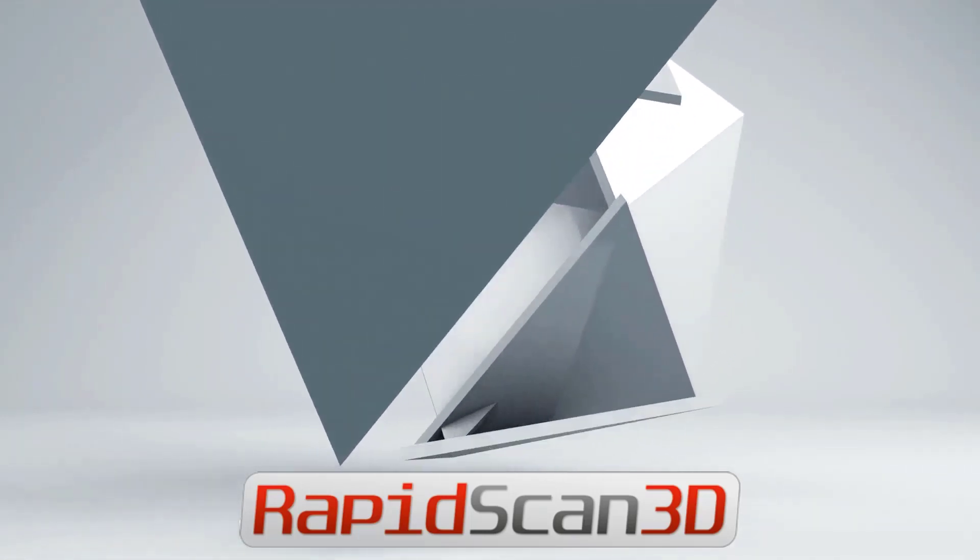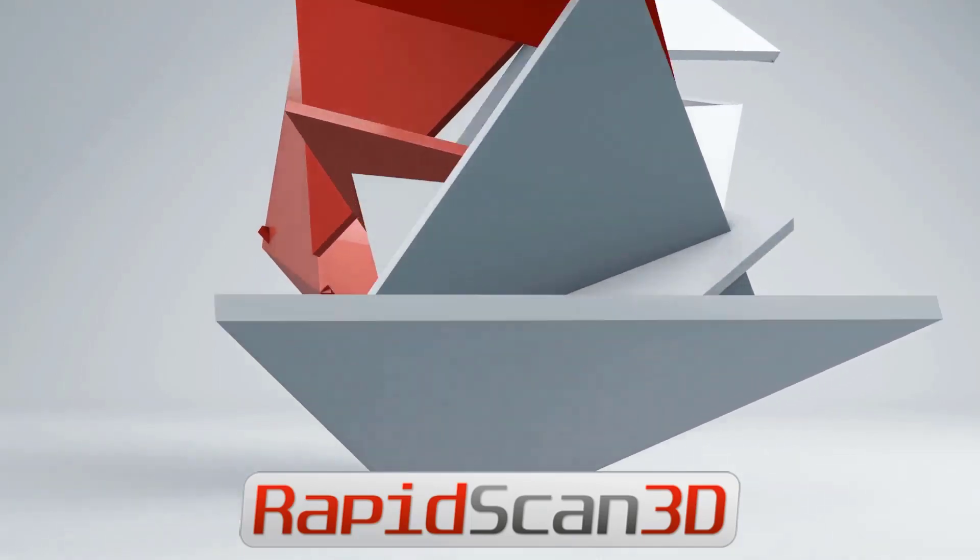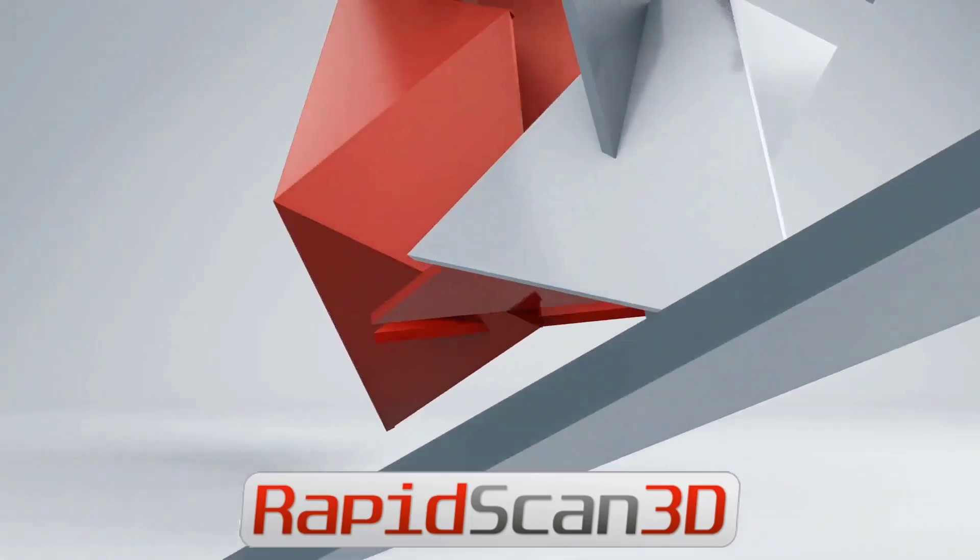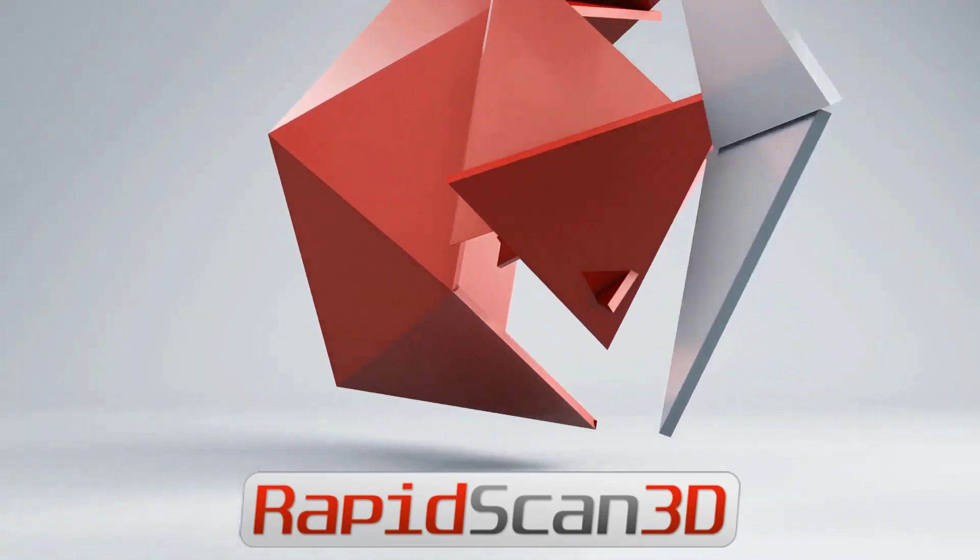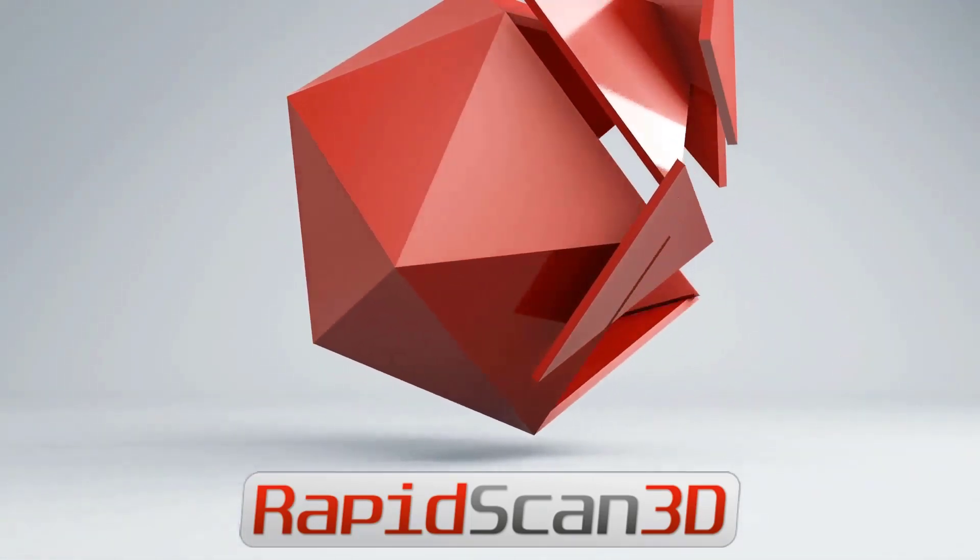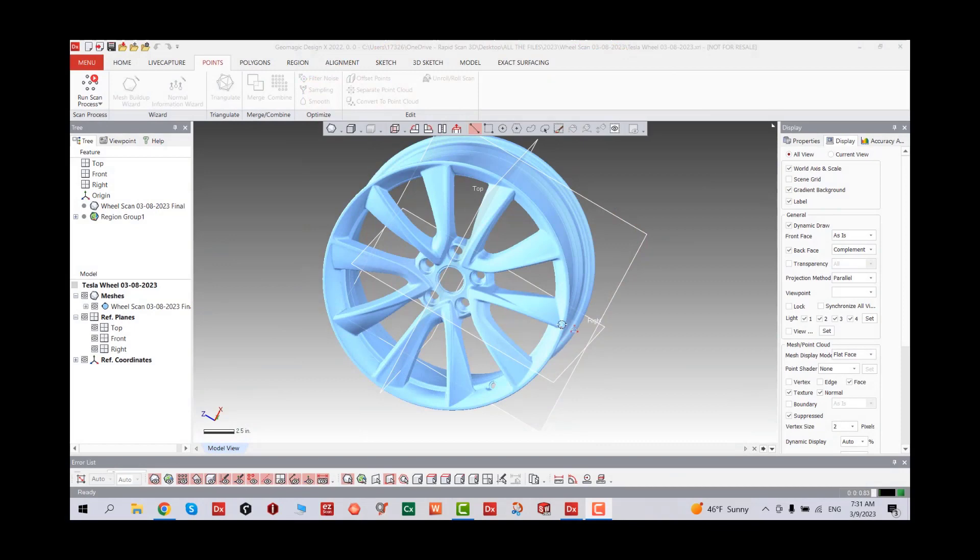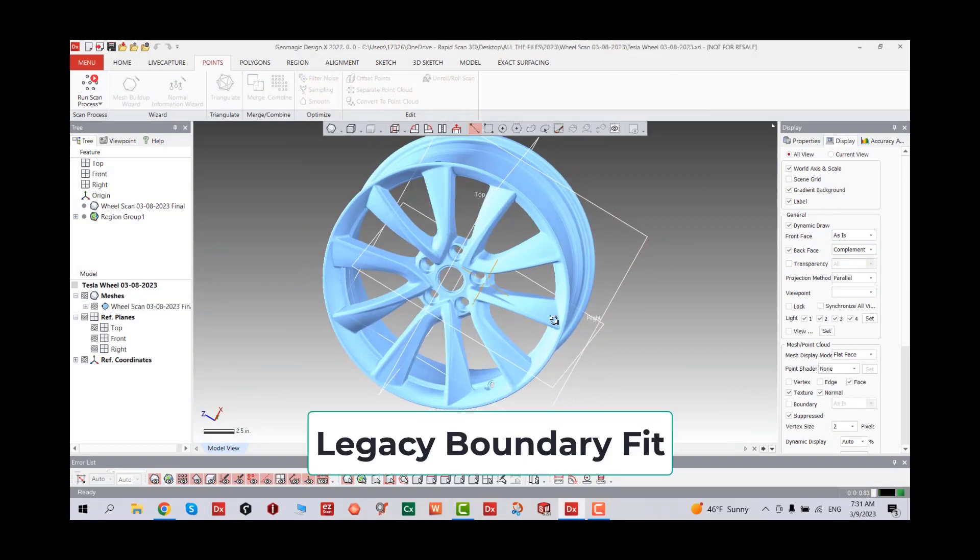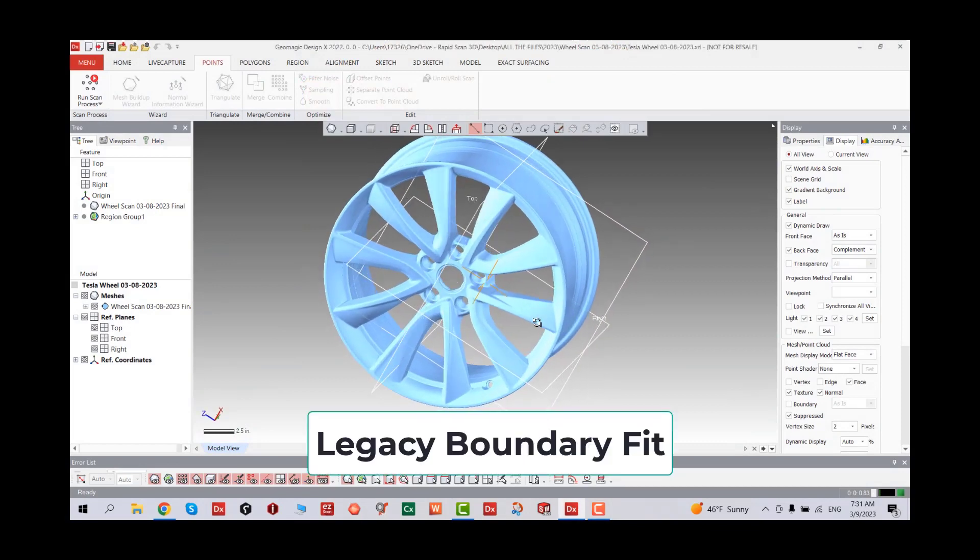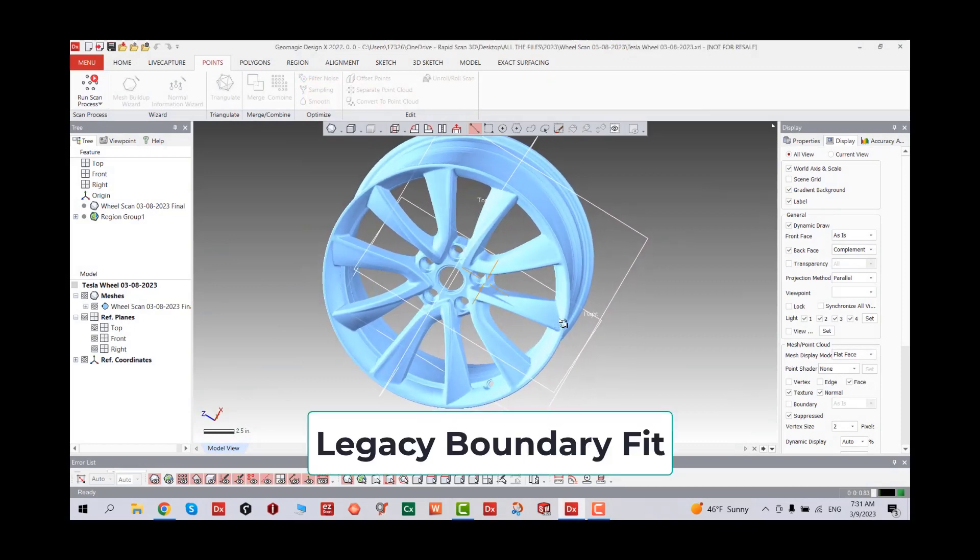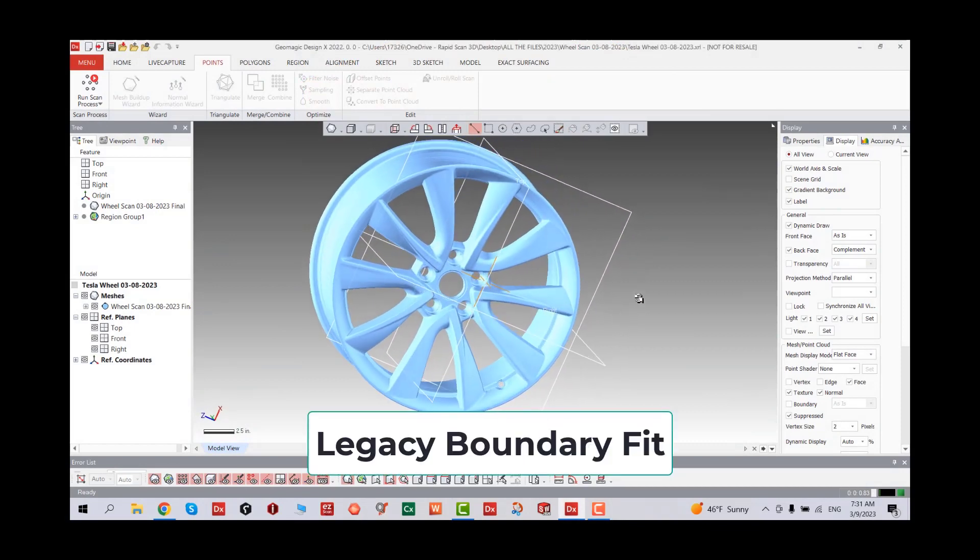Hello everyone, welcome back to RapidScan3D tutorial today. We're going to talk about legacy boundary fit and the benefits of it.